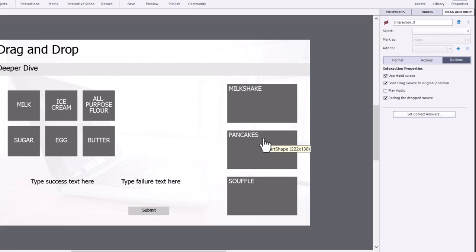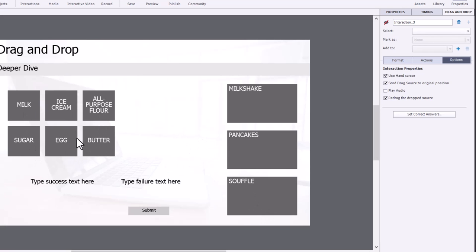If I'm trying to make pancakes, I'm going to drag all of these items over, except ice cream, over to pancakes. I guess you could put a scoop on top, but that's not what we're doing here. But souffle actually uses the same five ingredients.